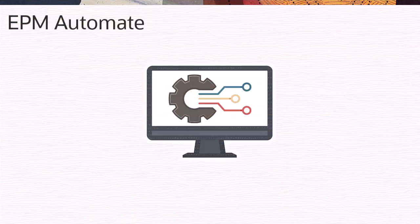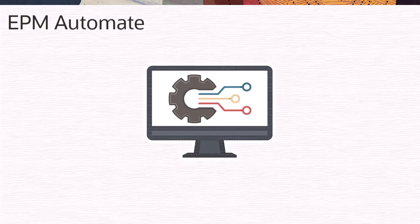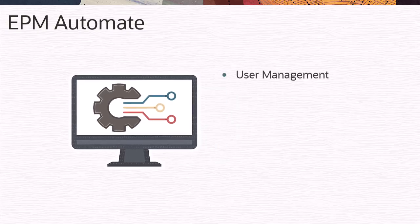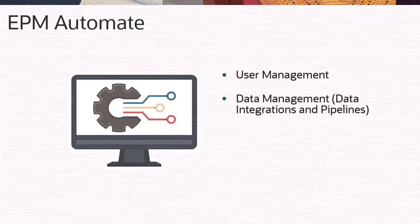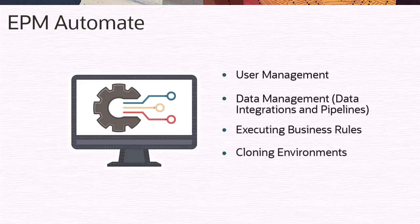Automate your cloud EPM tasks such as user management, data management, executing rules, and cloning environments using EPM Automate.